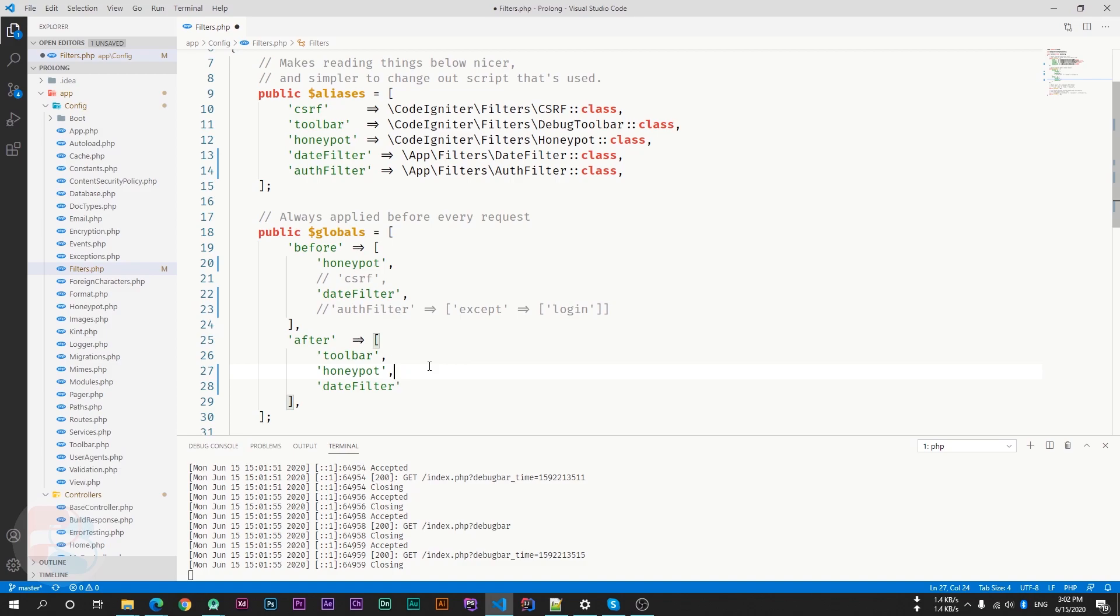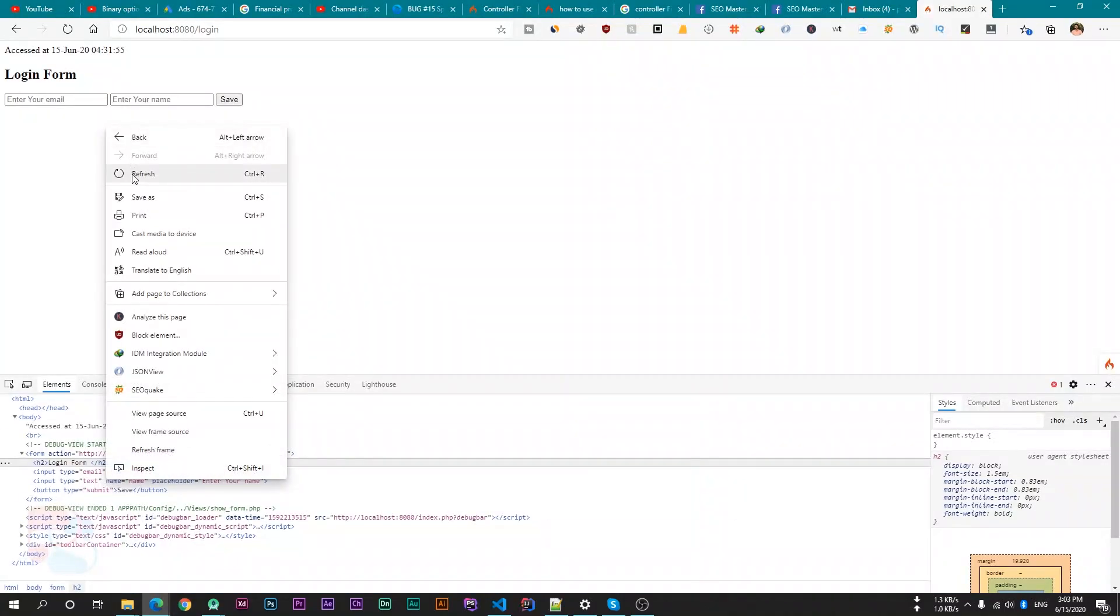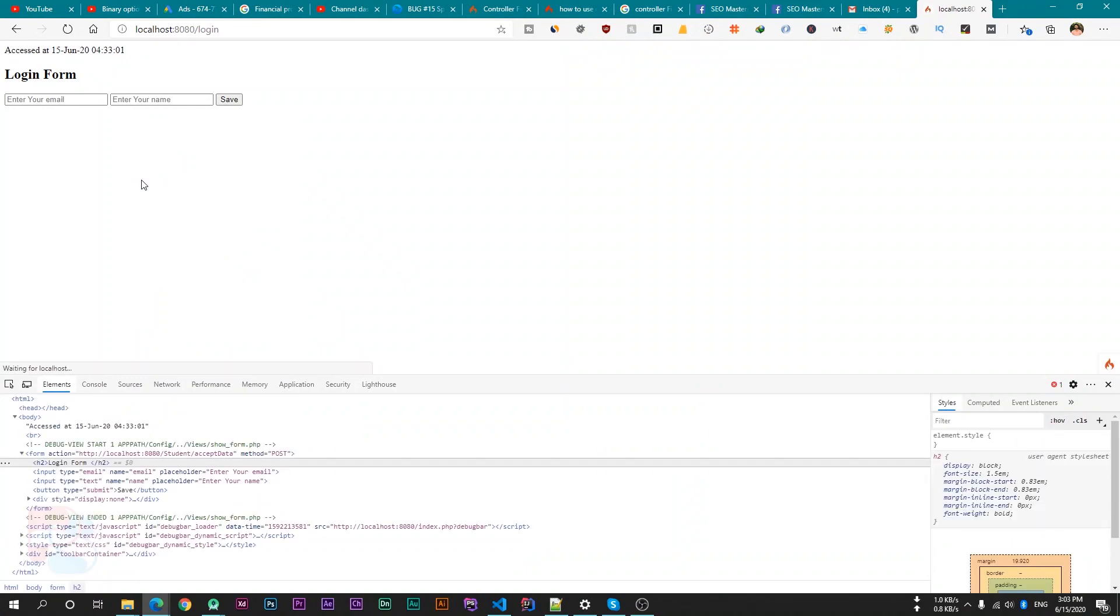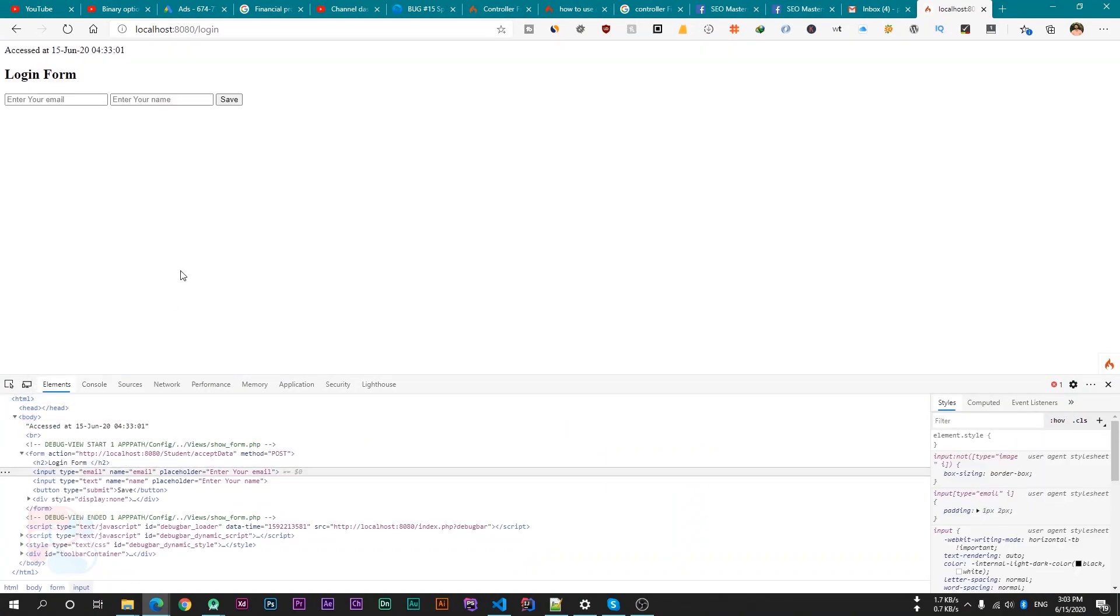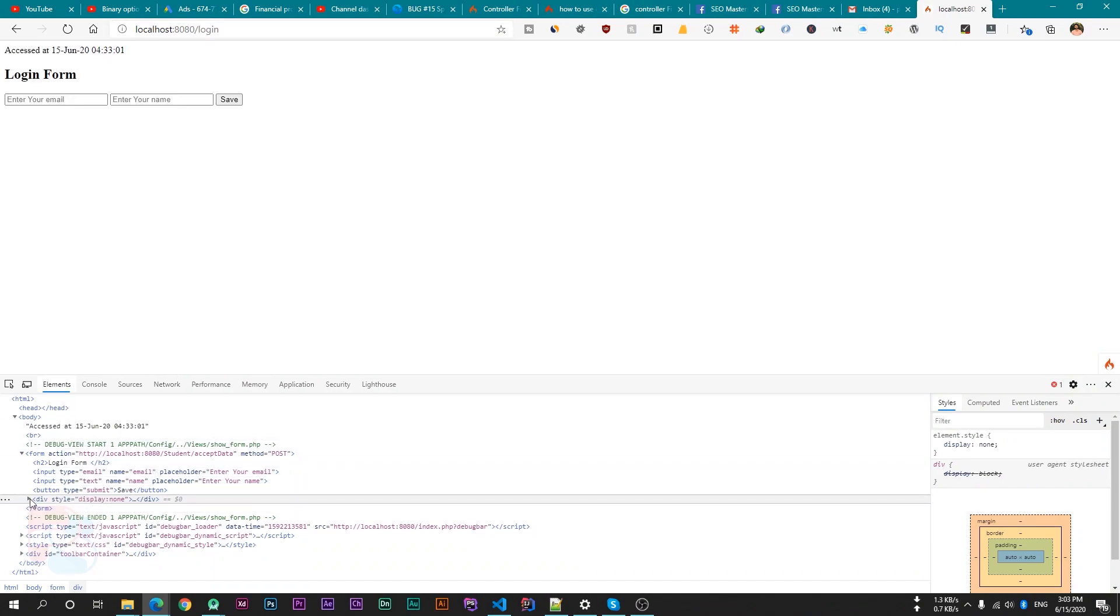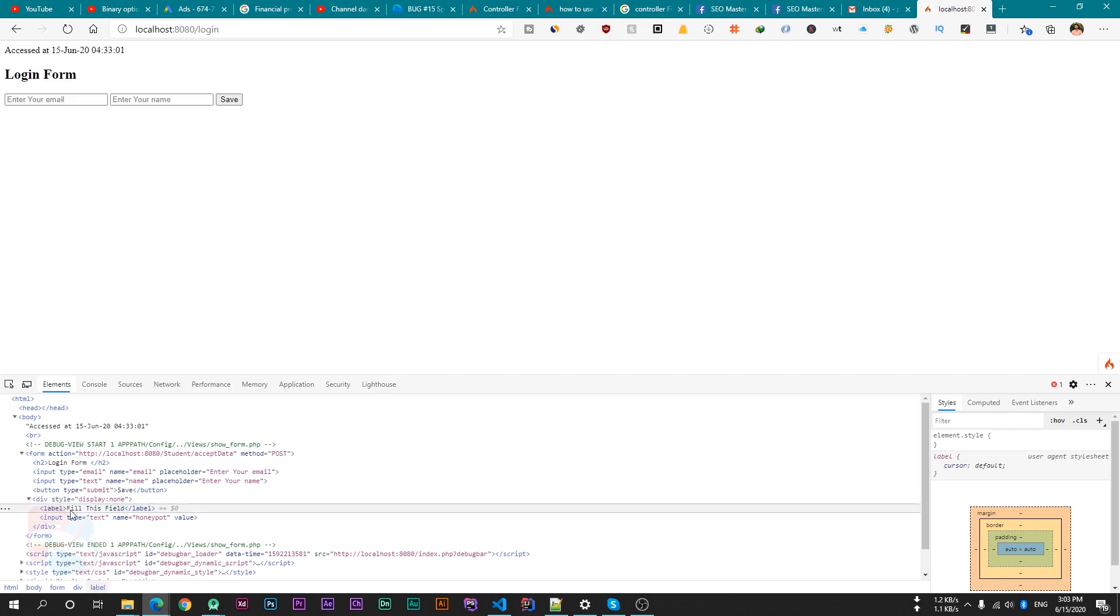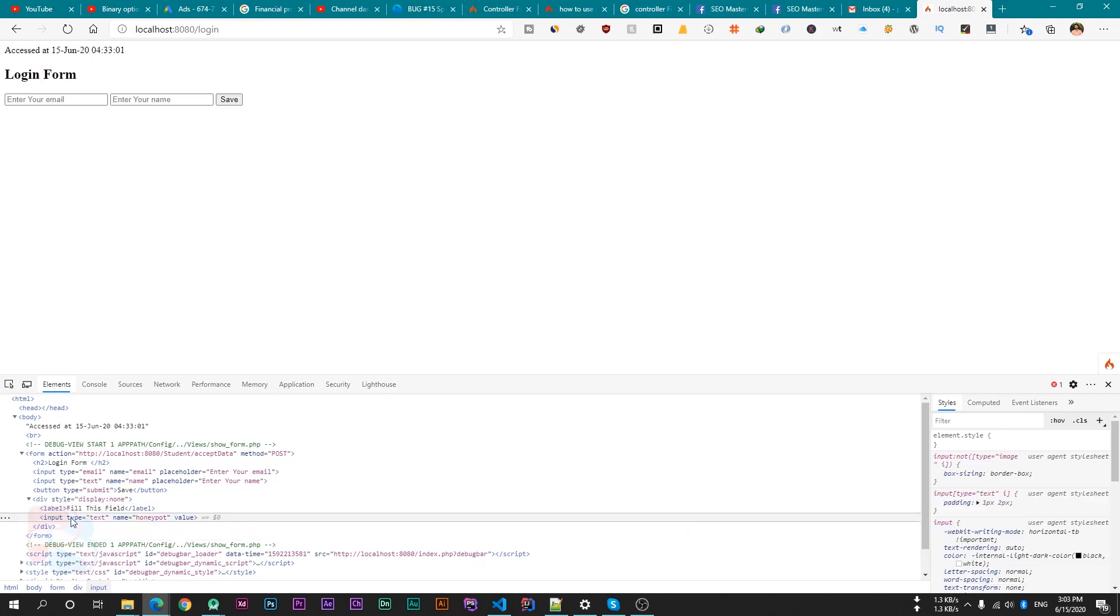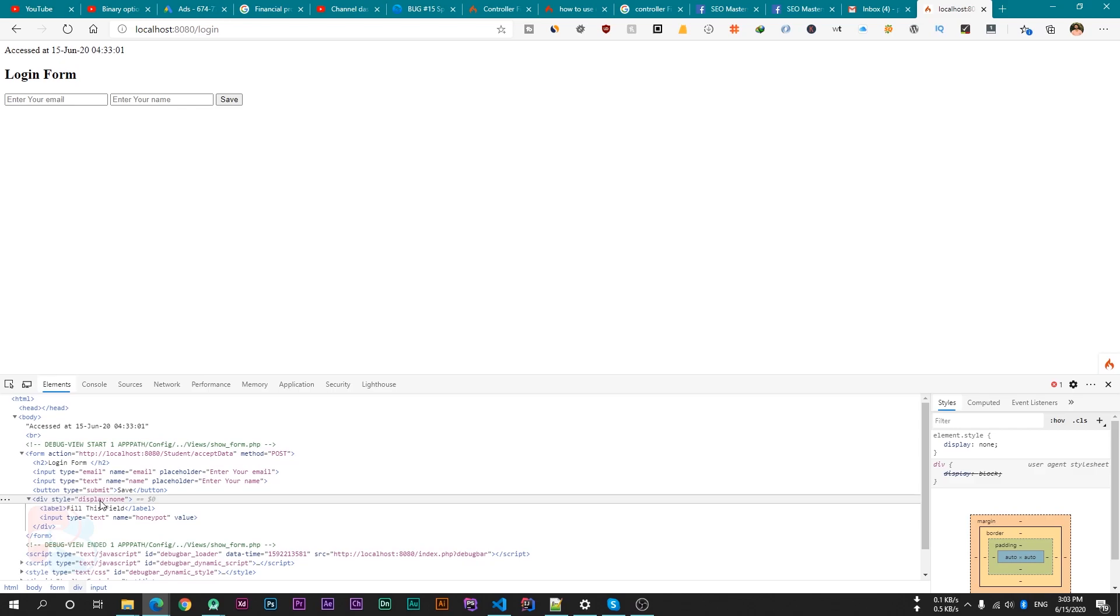So if we save this file and reload our web page and inspect our form again, then you can see that there is one more field after the button. So if we expand this field, then there is a label which is fill this field. And there is another input field which have the name honeypot. And this field is not visible here because its style is display none. So this field is not visible to users. This field will be visible to robots only.